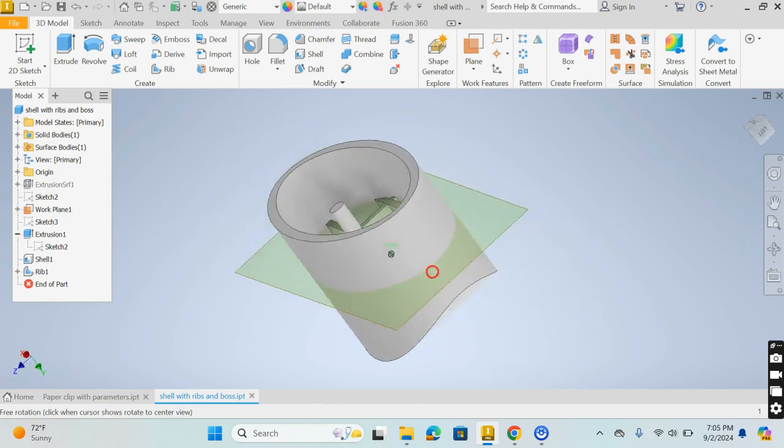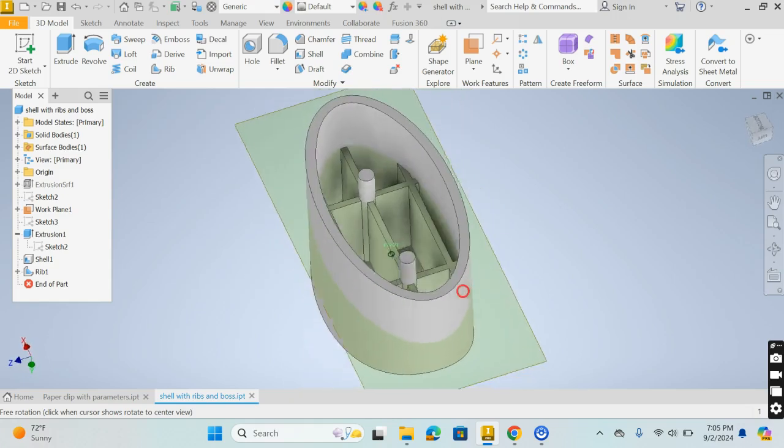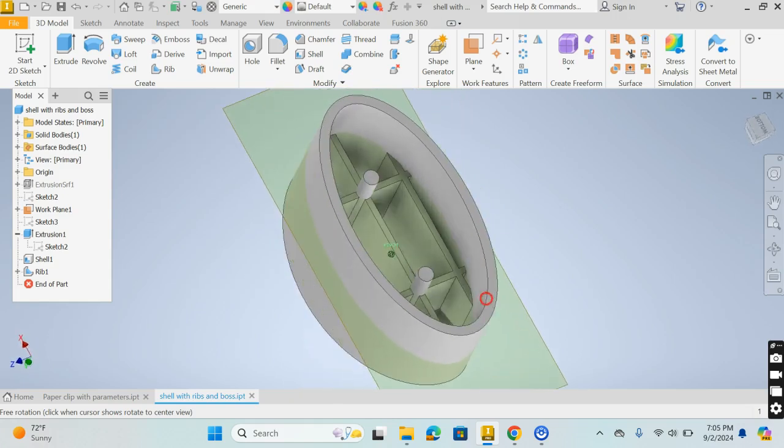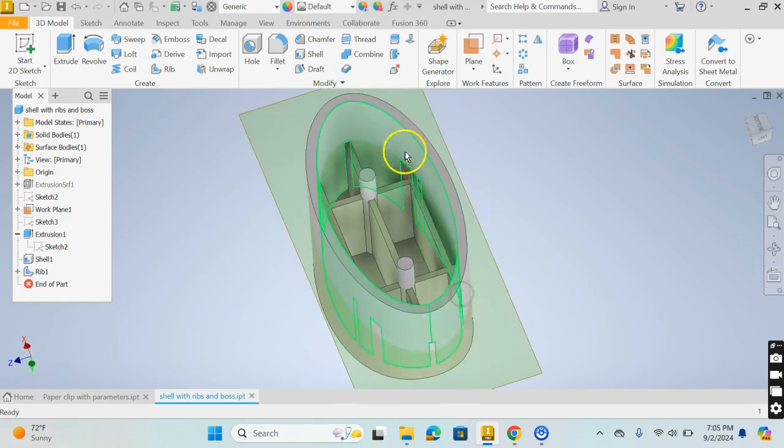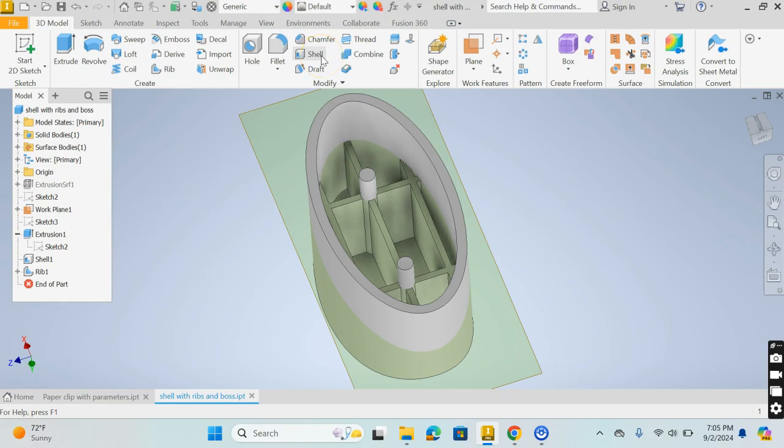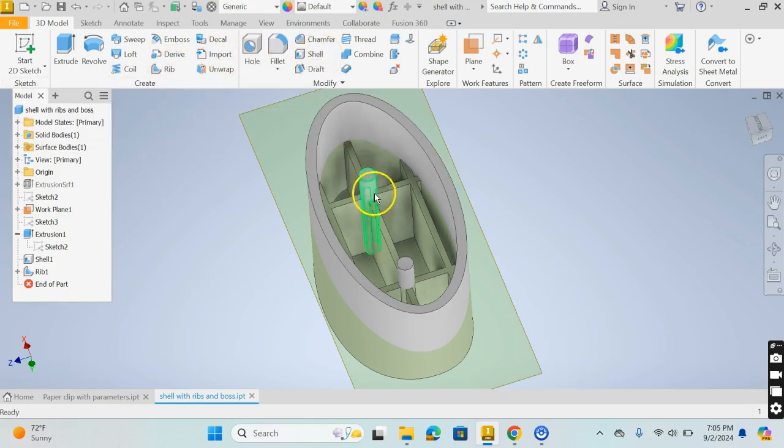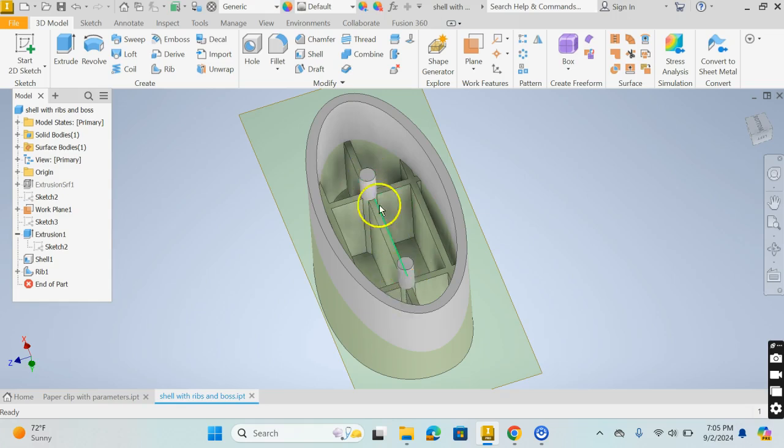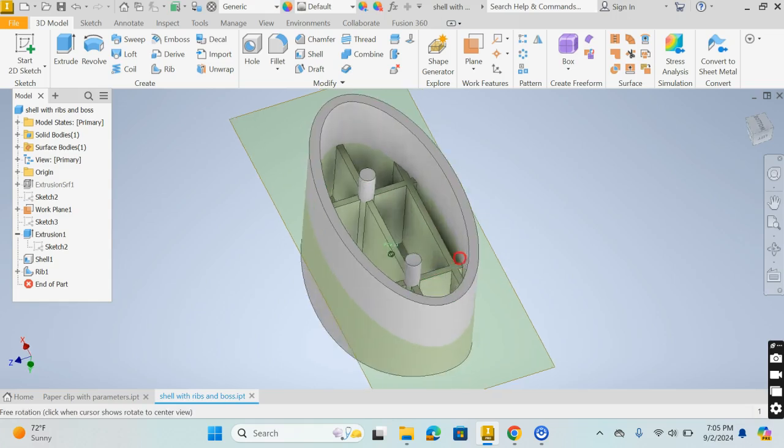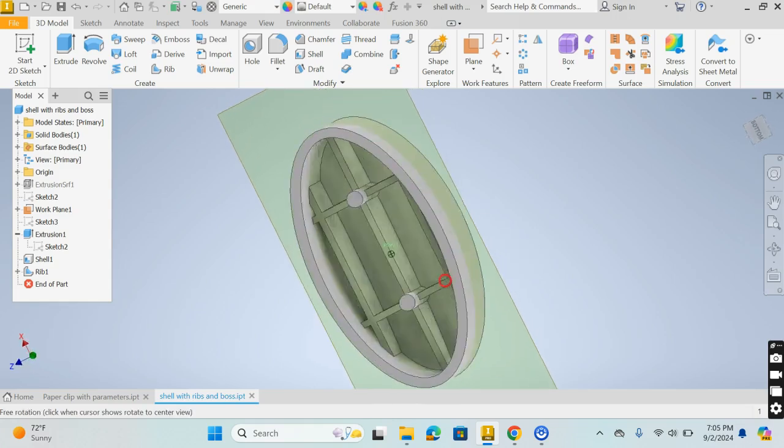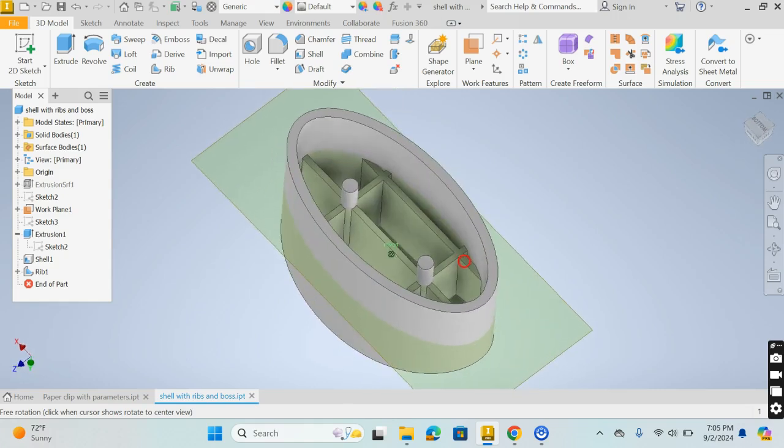That is a quick overview of how to use the shell command and also the rib command and you can import bosses in here. Now the nice thing about the bosses is you can also put a point on these planes and if you want to put a hole through the whole thing you can do that as well. That's another useful reason for putting the bosses in there.